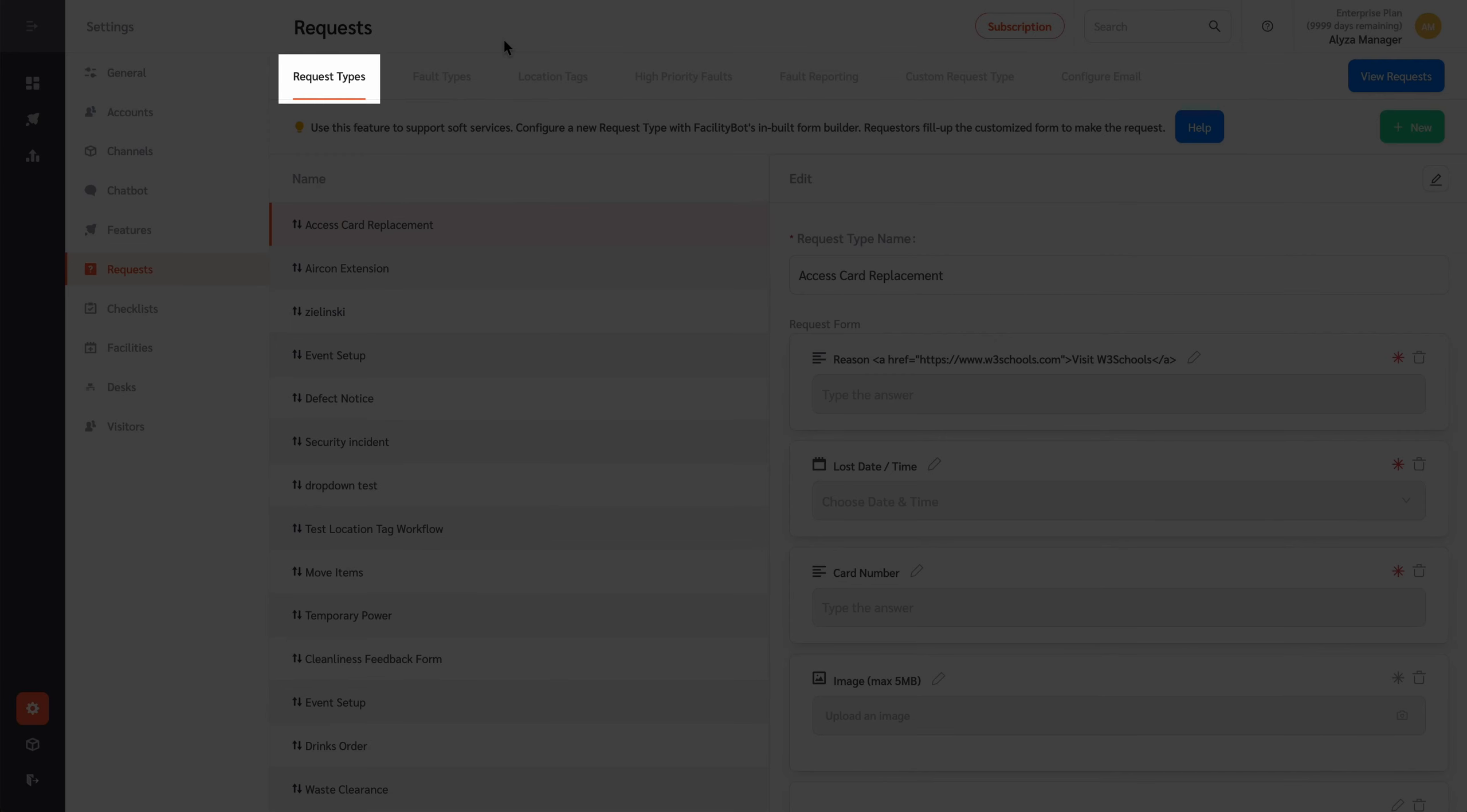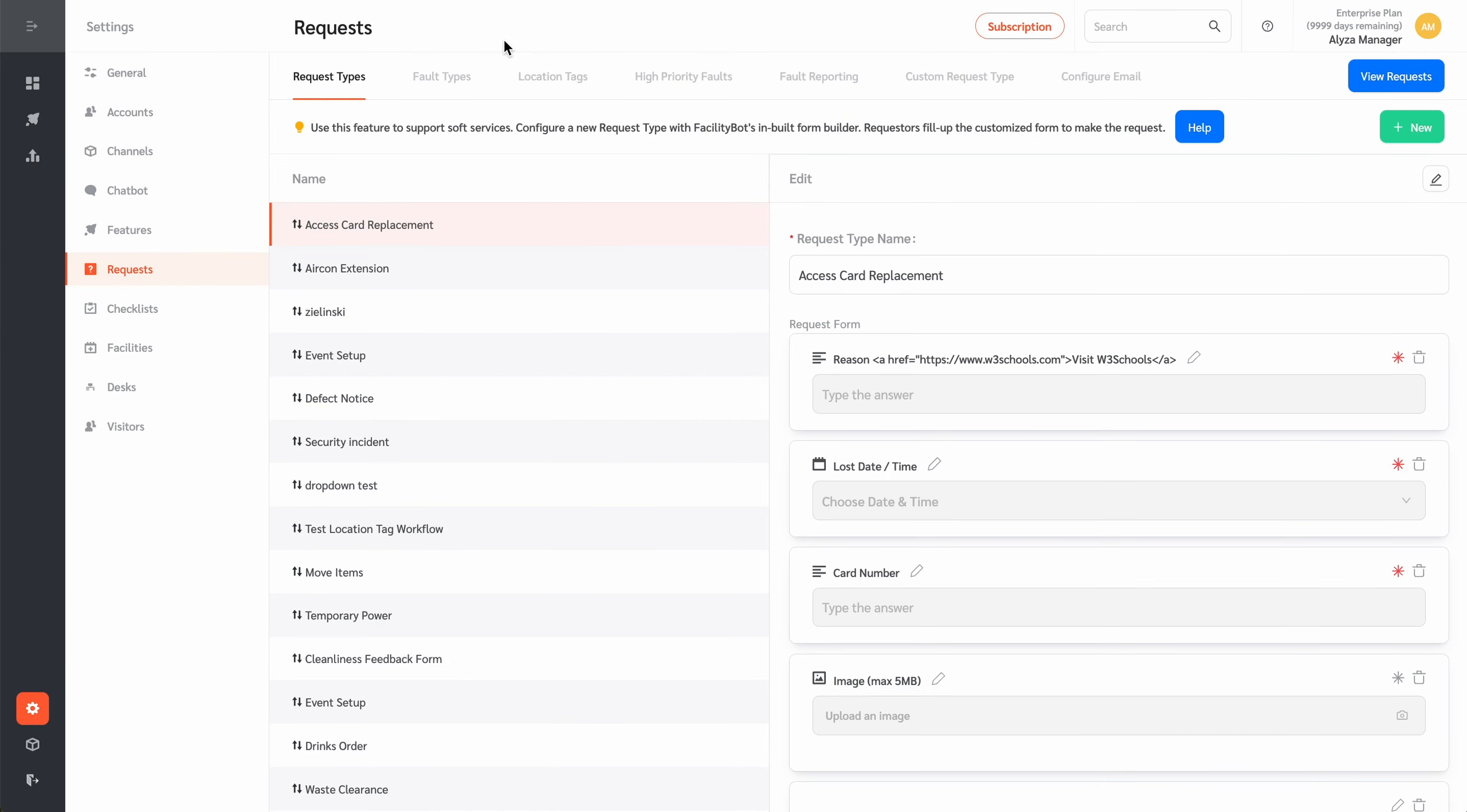The Request Types tab contains settings for configuring the provision of virtually any type of service request requiring the attention of facilities management. Through FacilityBot, requesters will use these forms to submit their requests for these services.